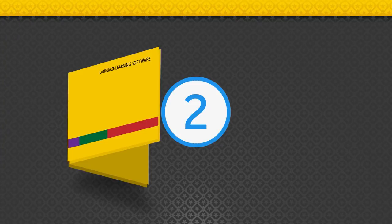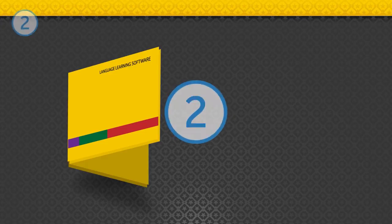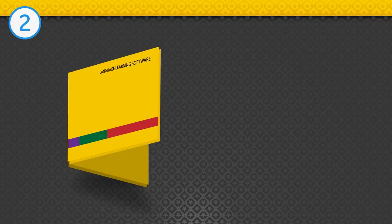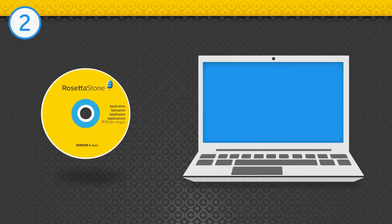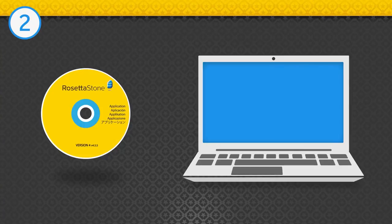Step 2. Install the Rosetta Stone application. Open the CD booklet labeled Language Learning Software. Remove the disk labeled Application. It's the one with the blue ring around the middle.